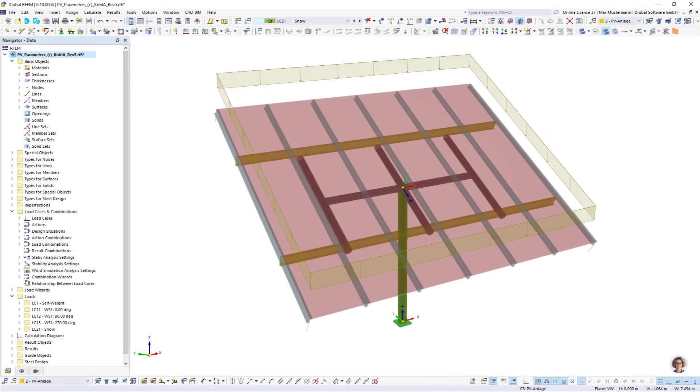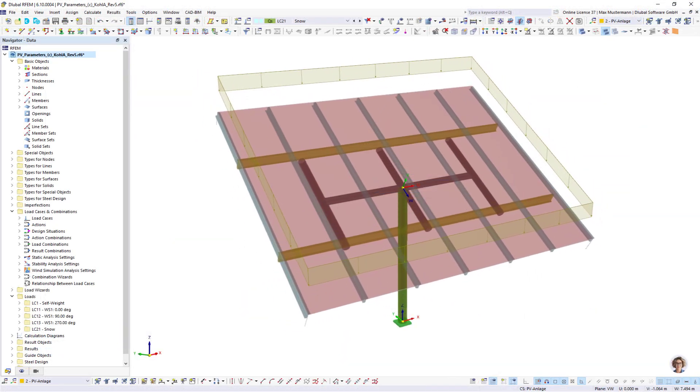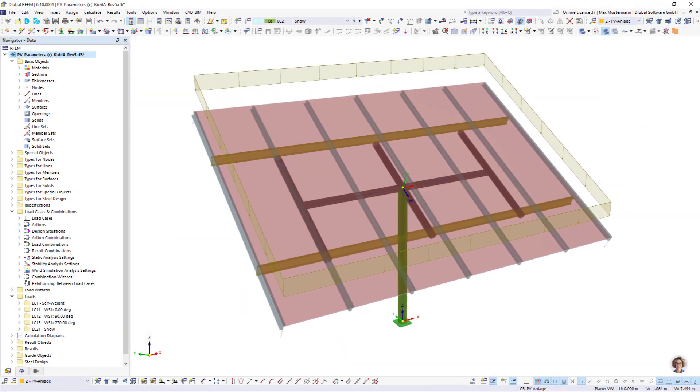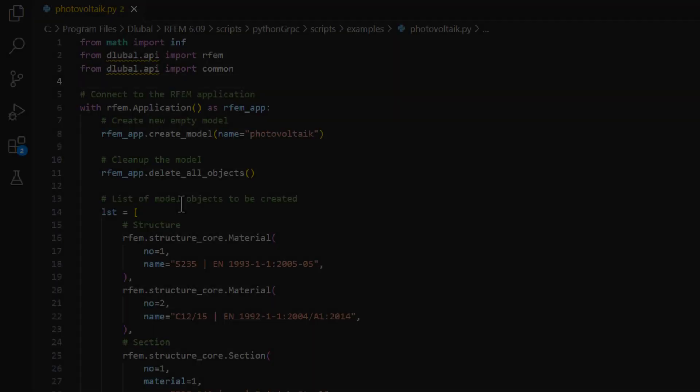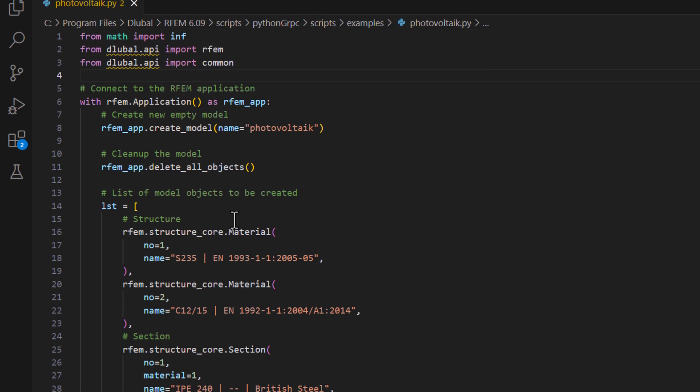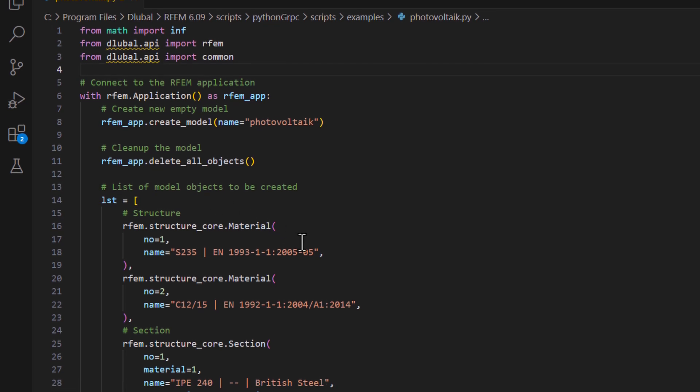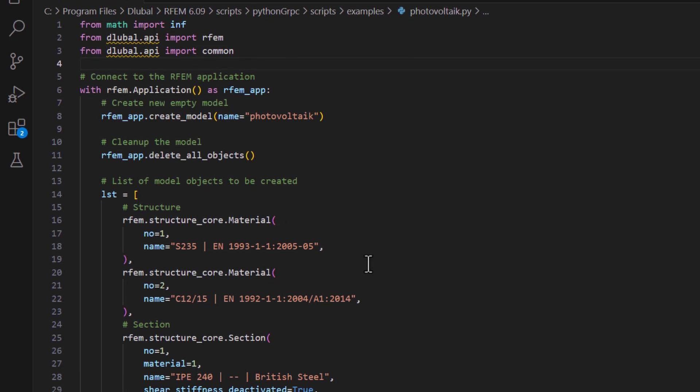Parameterize your models in the program or control your desired geometries in external applications via our API interfaces.